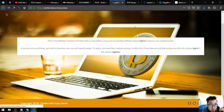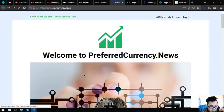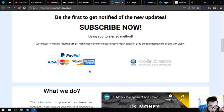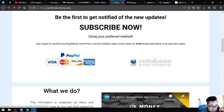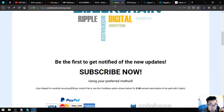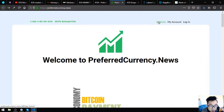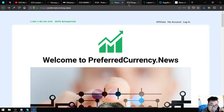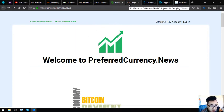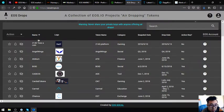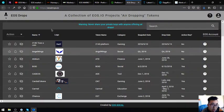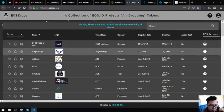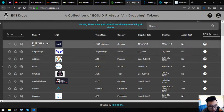Lastly, preferredcurrency.news where you can subscribe for $15 a month or $180 a year for the newsletter. And, of course, you can also earn cryptocurrencies here by becoming an affiliate, and you can earn affiliate commissions for seven levels deep. The next website that I'm going to show you is eosdrops.io. This eosdrops.io is a website where you can view the current and the upcoming EOS airdrops.